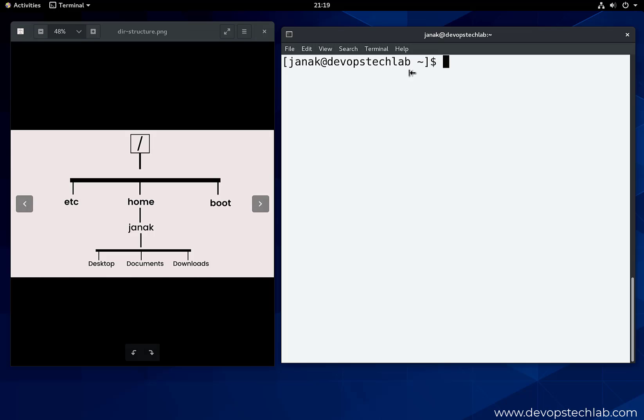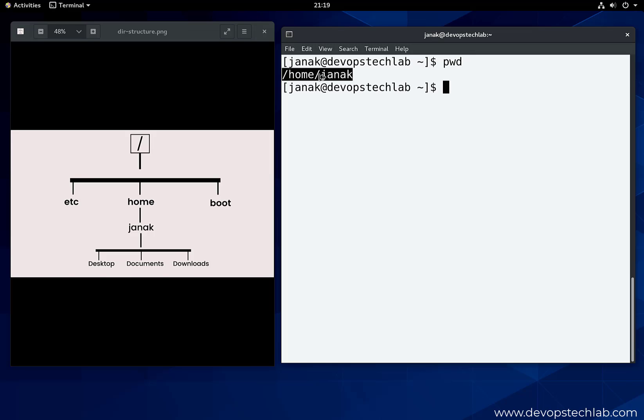Now let's jump to the command prompt and check which directory we are in. We will use the pwd command. We are in the slash home slash Janic directory. ls.